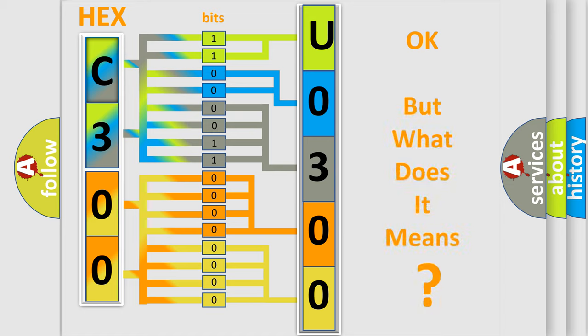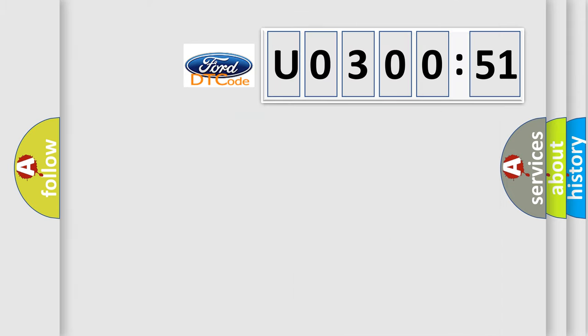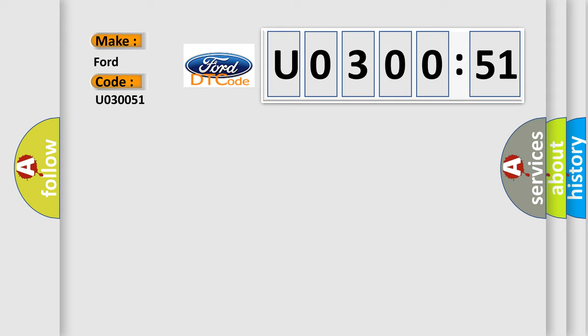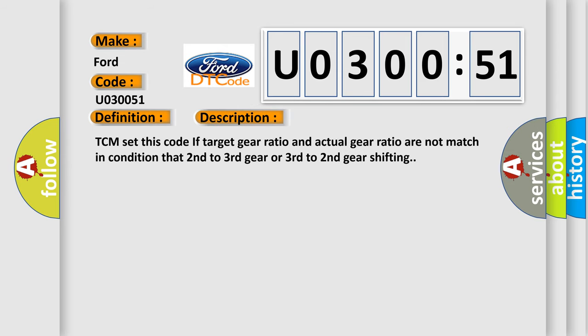The number itself does not make sense to us if we cannot assign information about it to what it actually expresses. So, what does the diagnostic trouble code U030051 interpret specifically for Infiniti car manufacturers? The basic definition is 2-3 shift. And now this is a short description of this DTC code.